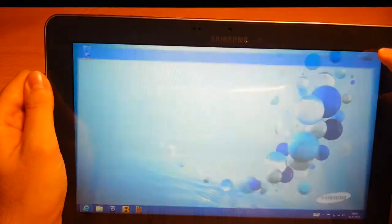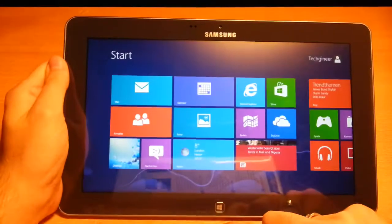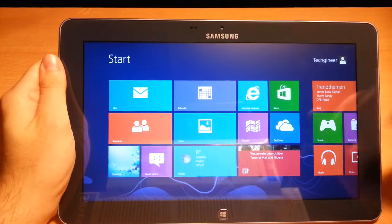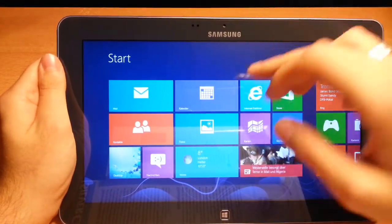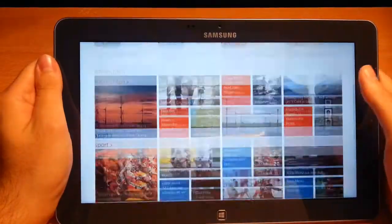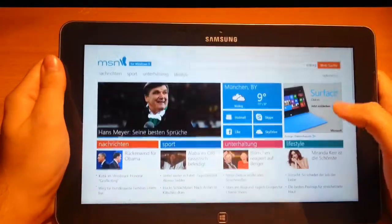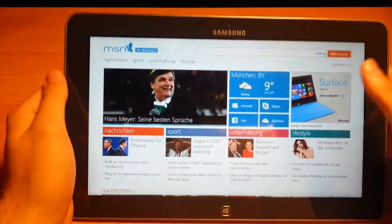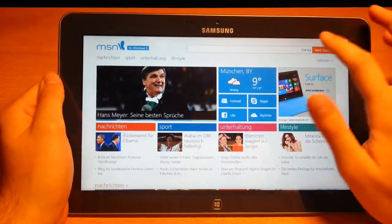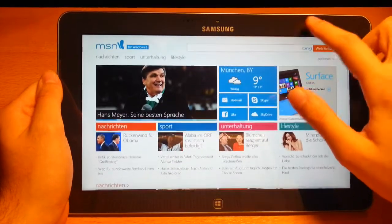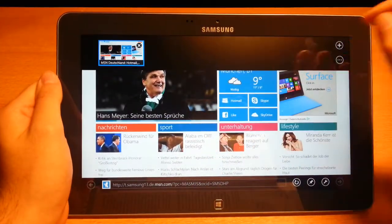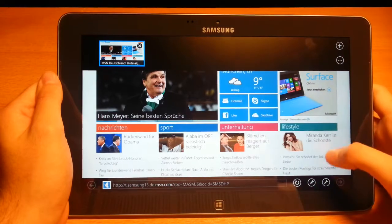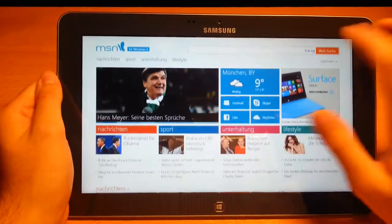The special thing about Windows 8 is that you can use it also in tablet mode. If I want to use it in tablet mode, the browsing is like this. You see there's no windows or anything like that, just the website you choose.